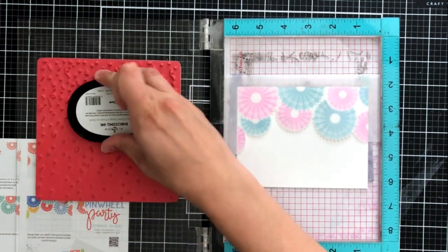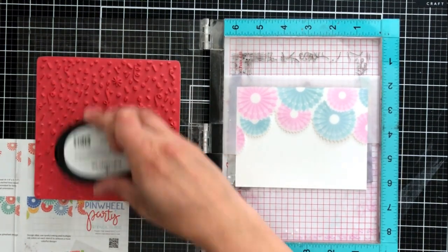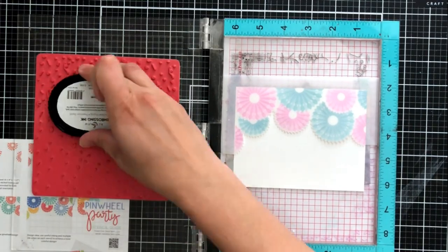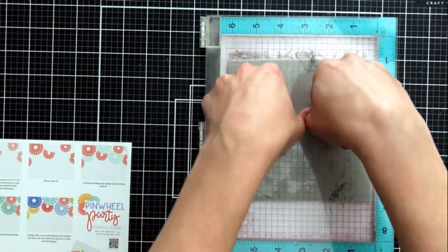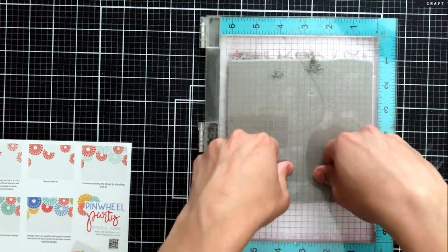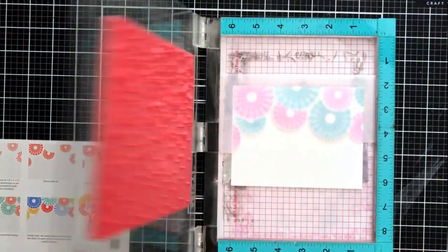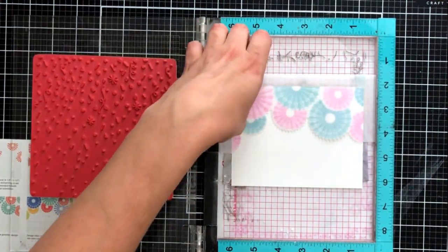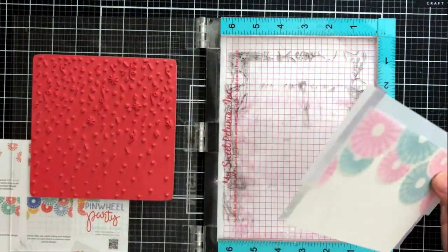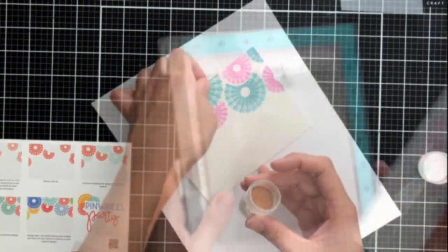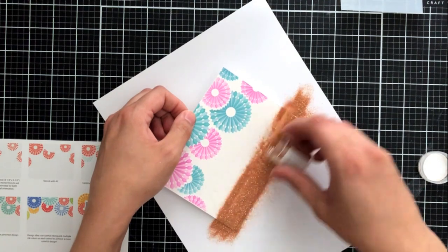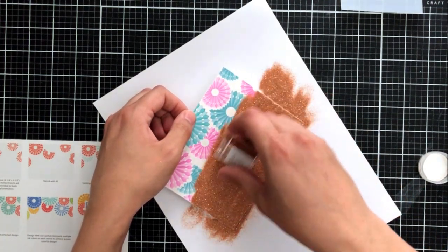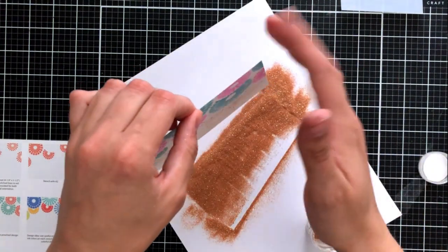I'm inking this up in some embossing ink which is just a clear sticky ink that makes it really easy to emboss on your cards and then I'm going to go ahead and close the Misti door to make sure that I get a nice impression. Now I don't have to worry about any of this stamp getting on top of my decorations that I've already ink blended because I've gone ahead and masked that off with the stencil from the set.